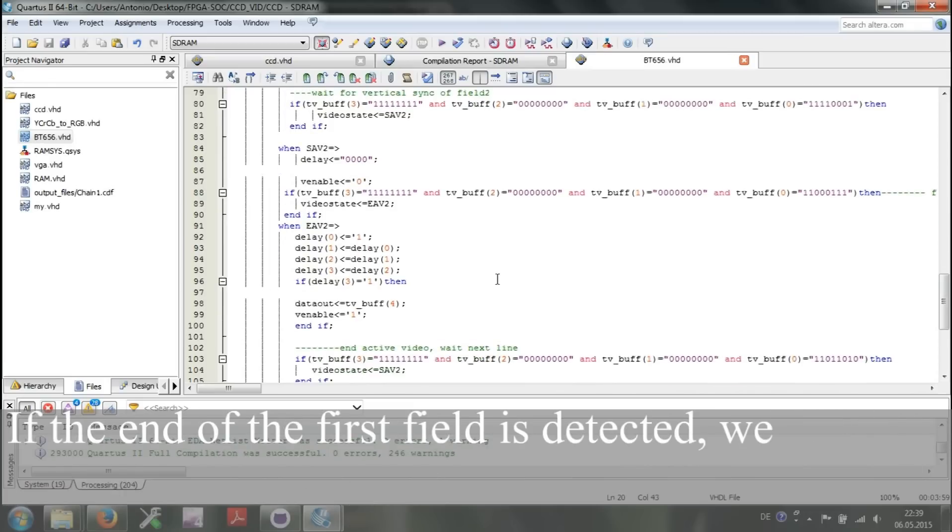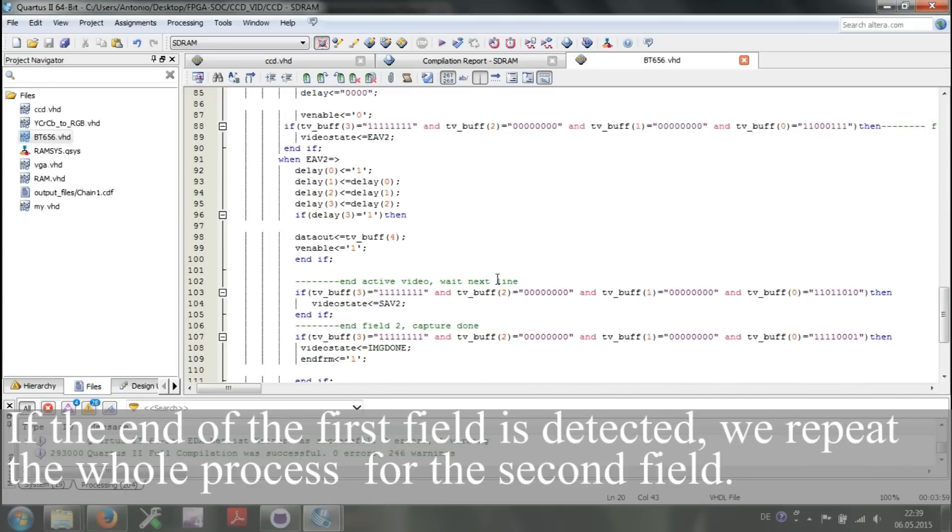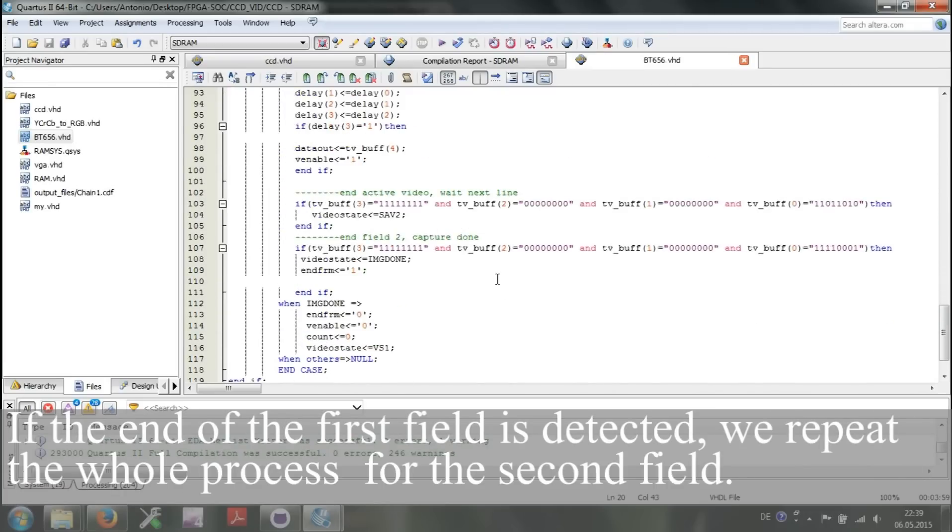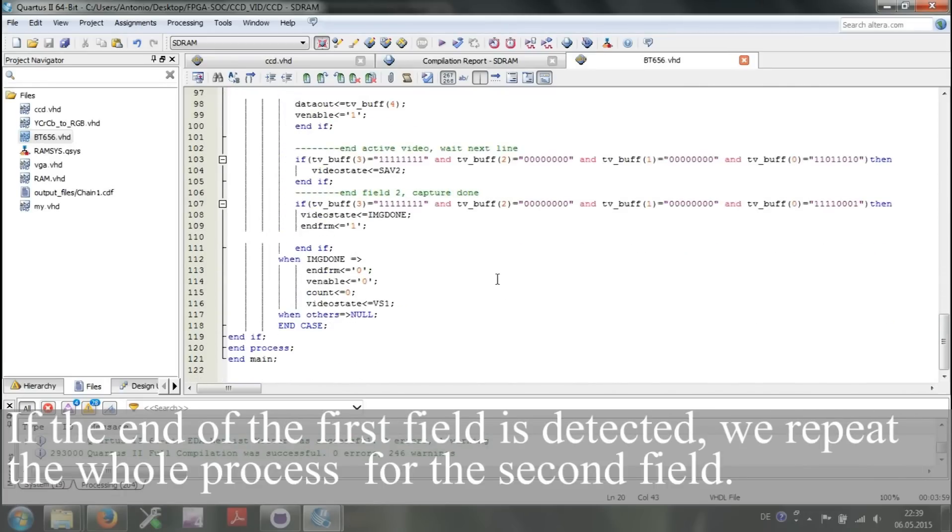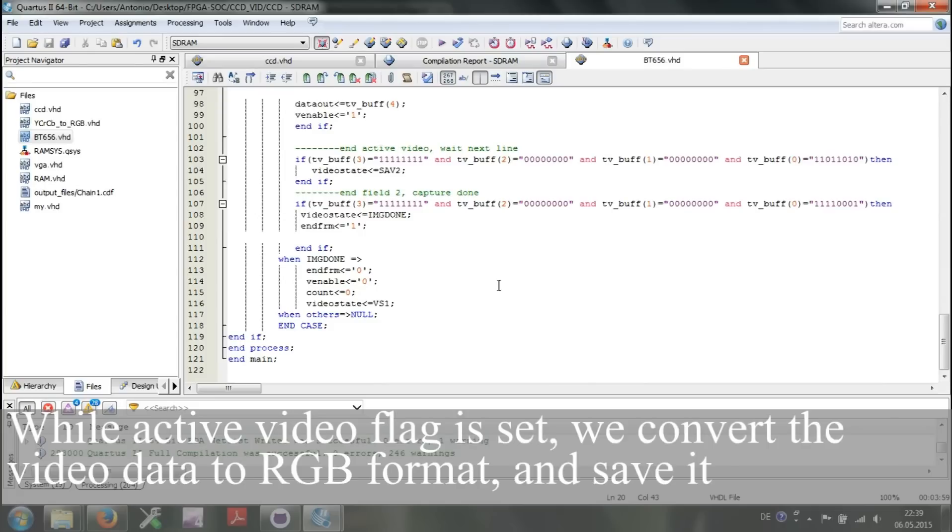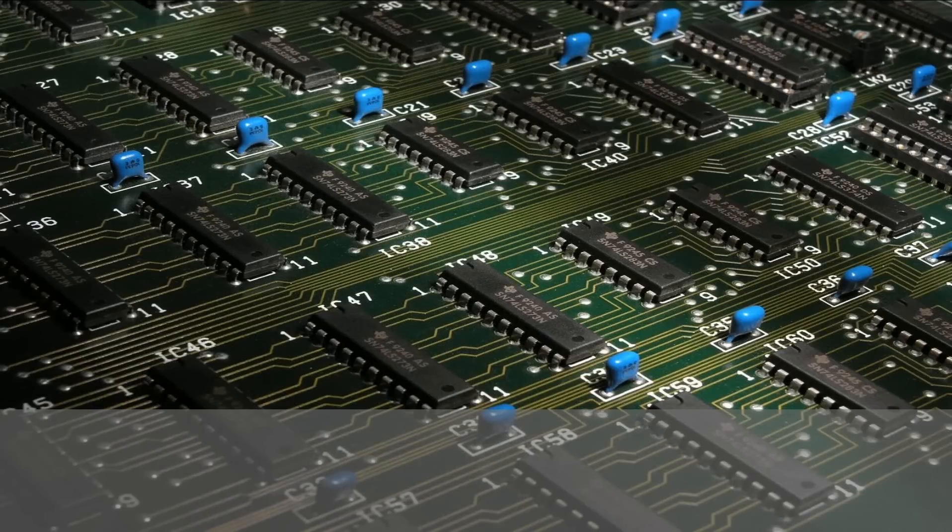If the end of the first field is detected, we repeat the whole process for the second field. While active video flag is set, we convert the video data to RGB format and save it to SDRAM.